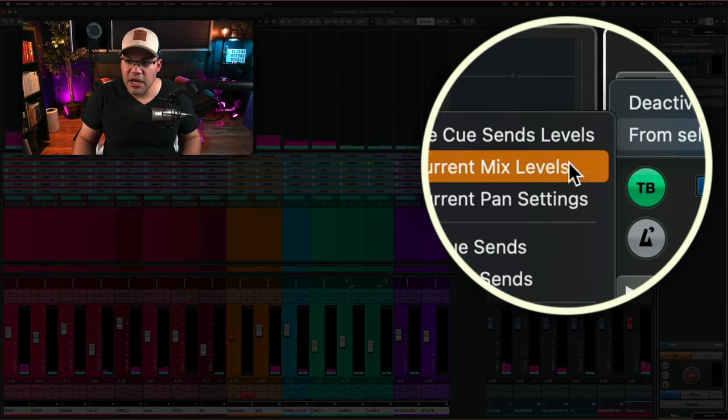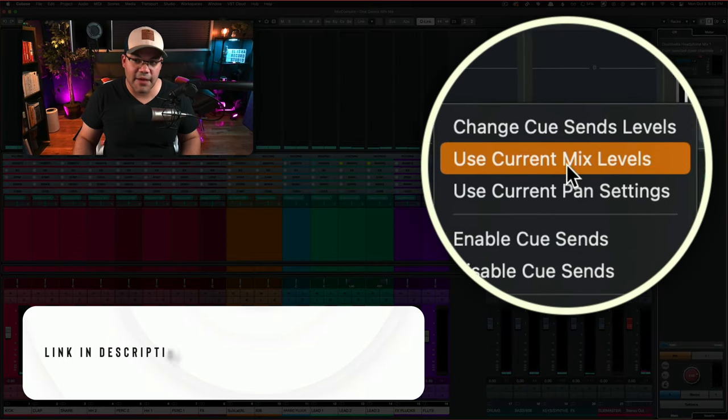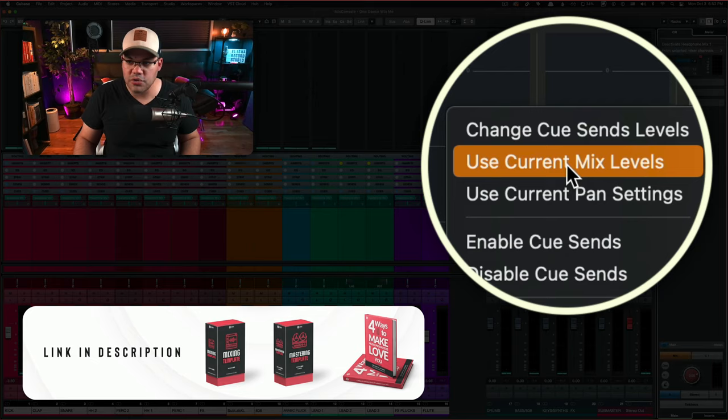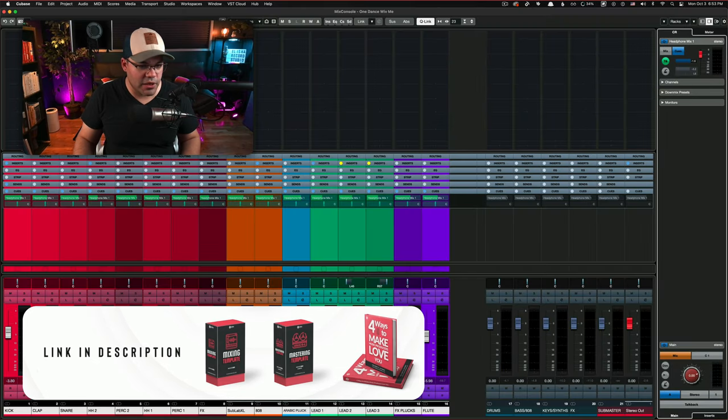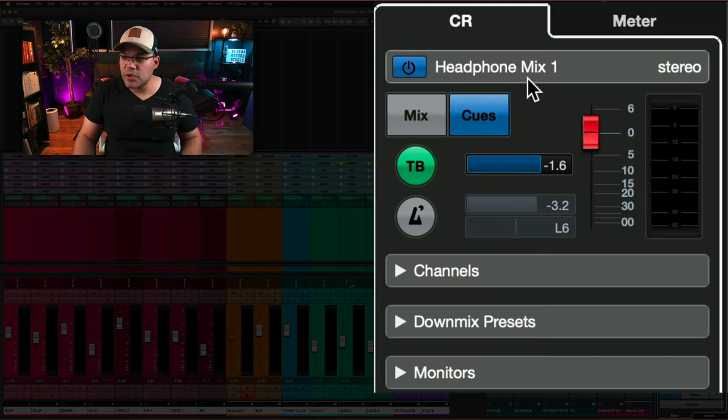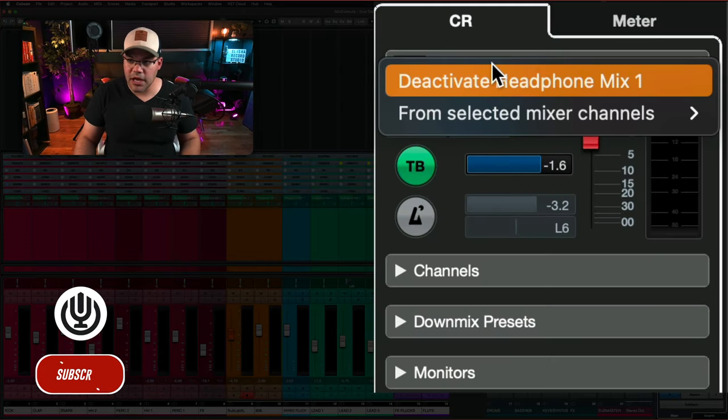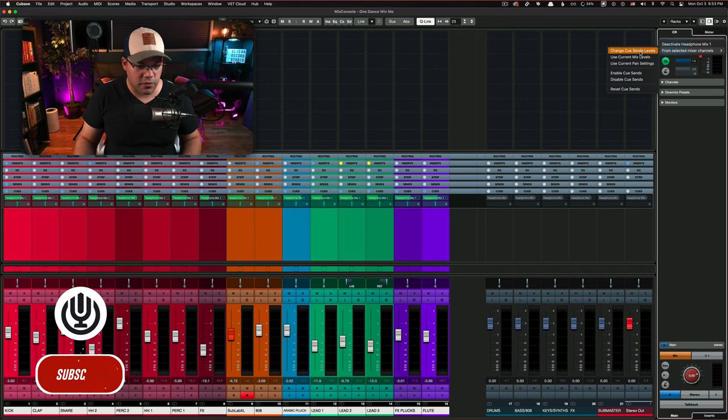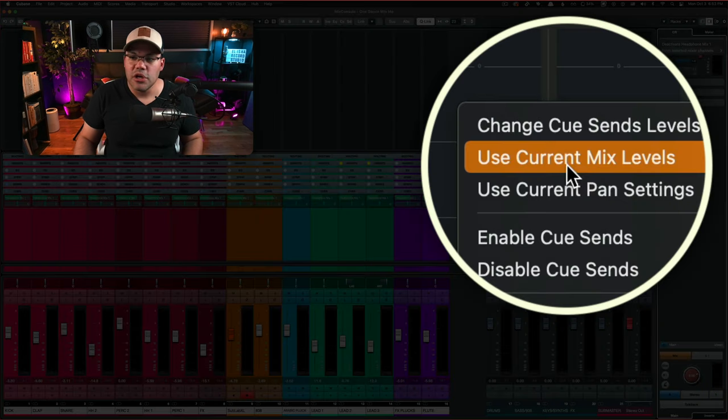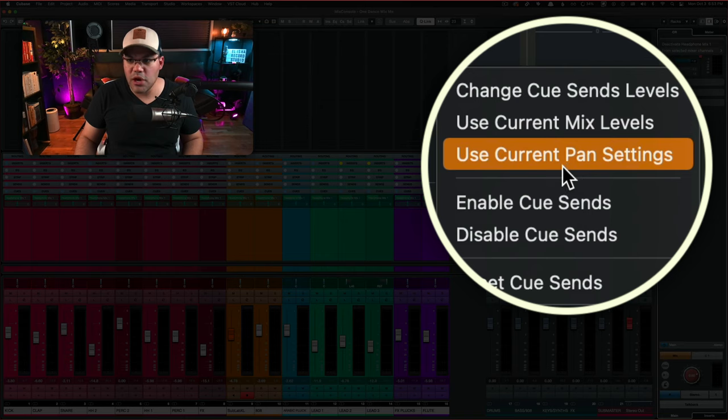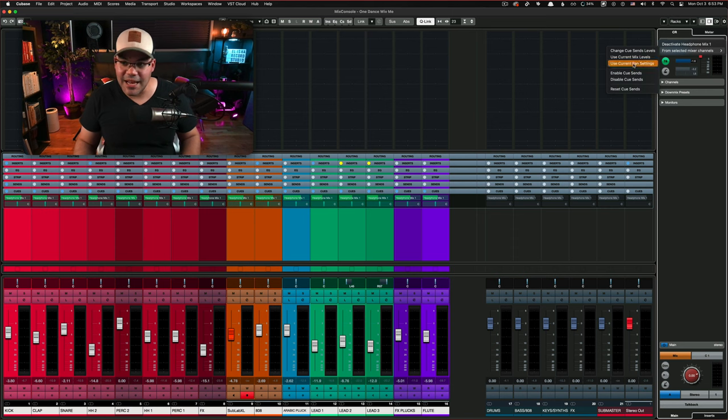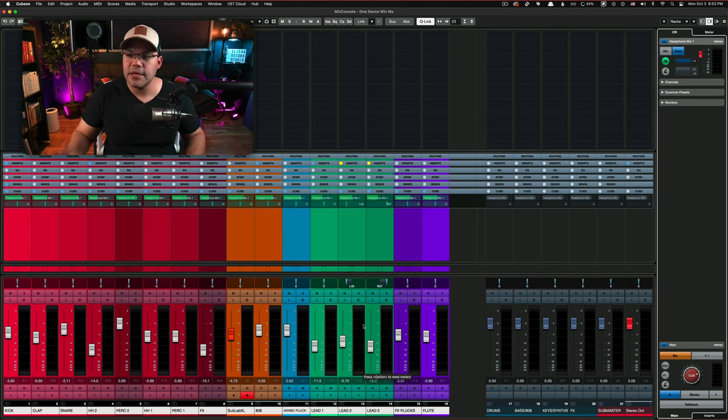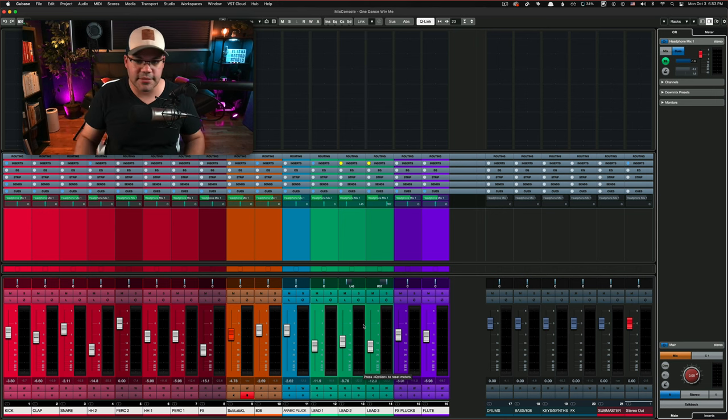From here, you can use the current mix levels. This is very important. Also, if you do that, it's going to pick up all the levels here on this mix. So that's right click here on the headphone mix and from selected mixer channels. So from all those selected channels, use the current mix level. You can also use the current pan settings too. If you have panning on some of those tracks, it's going to recreate the same mix.